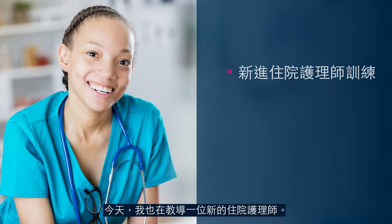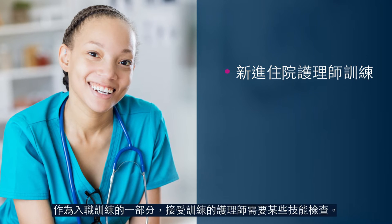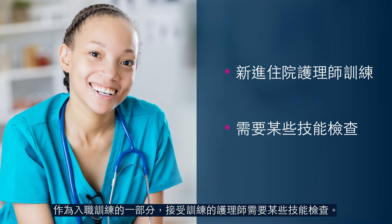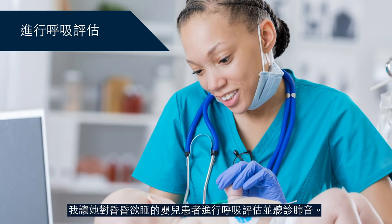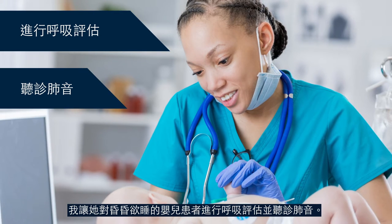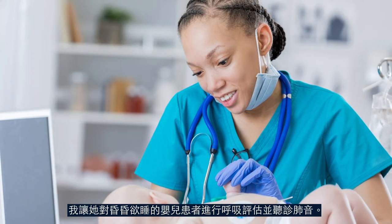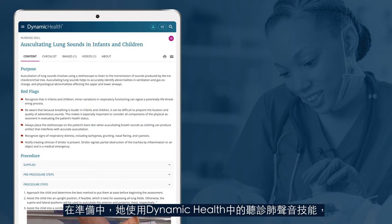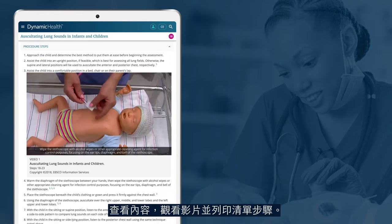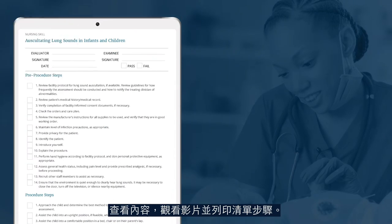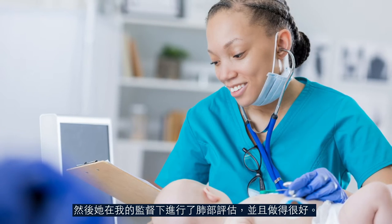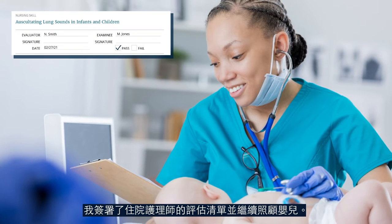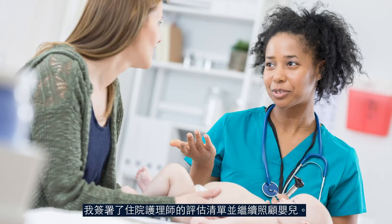Today I'm also precepting a new nurse resident. As part of orientation, the nurse in training is required to be checked off on certain skills. I ask her to perform a respiratory assessment and auscultate lung sounds on my lethargic infant patient. To prepare, she accesses the auscultate lung sounds skill in Dynamic Health, reviews the content, watches the video, and prints the checklist steps. She then performs the lung assessment with my oversight and does a wonderful job. I sign the evaluation checklist for the nurse resident and continue to care for the baby.